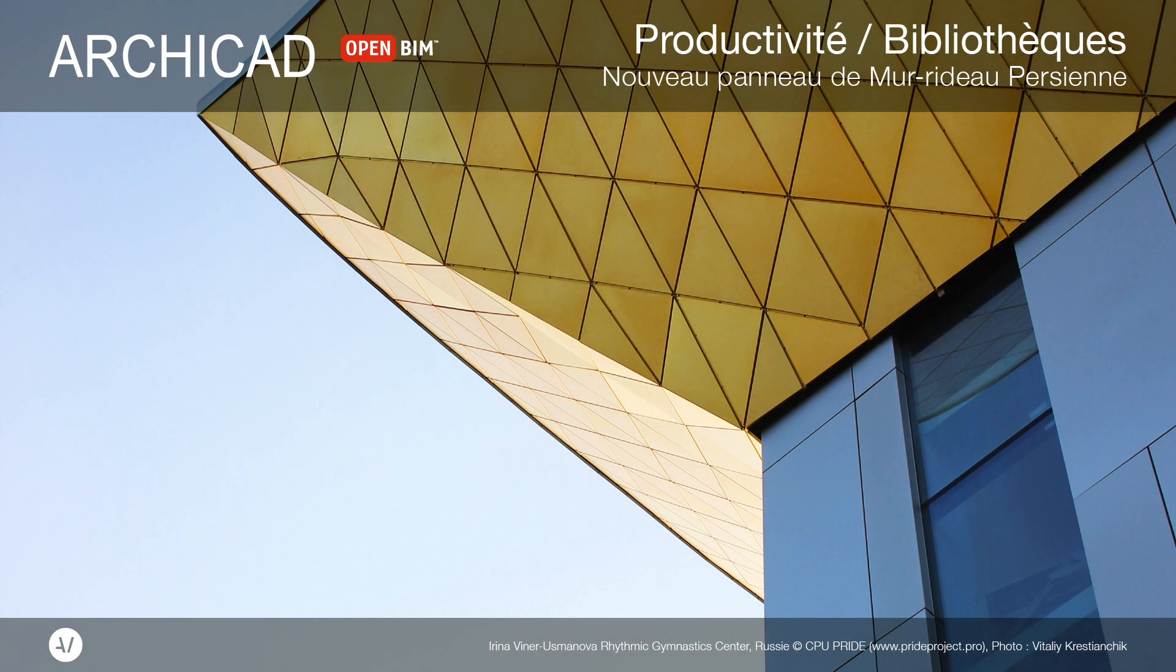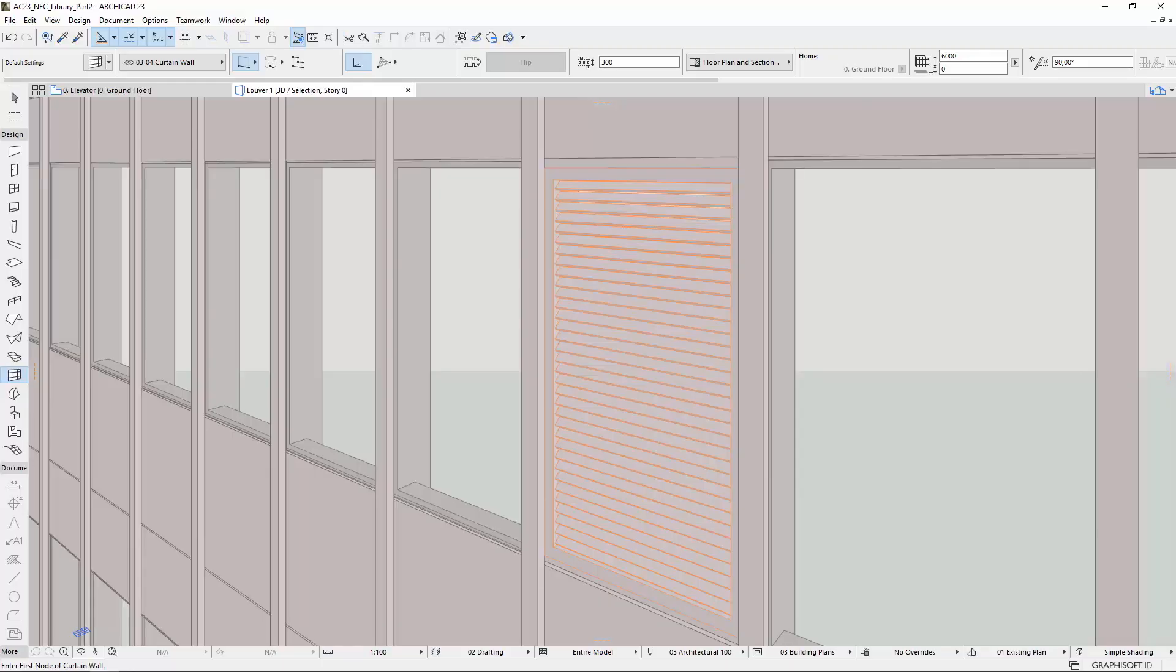This video presents the new Curtain Wall Louver Panel in ARCHICAD. The Louver Panel is a fixed sash panel. It can be used either for architectural design intention or for mechanical ventilation function.